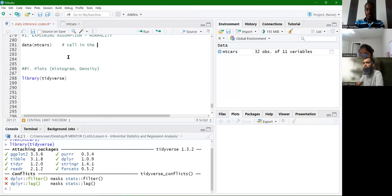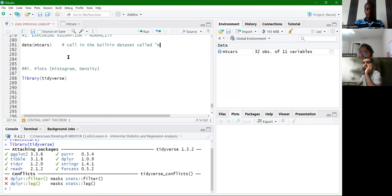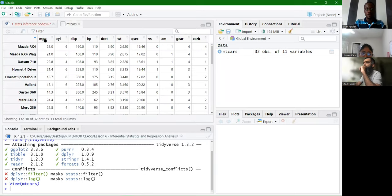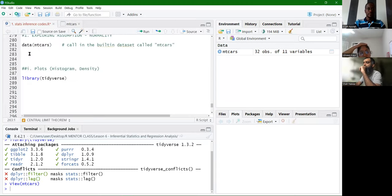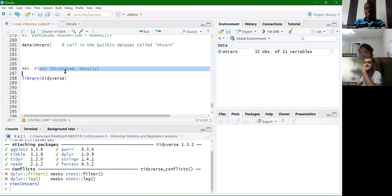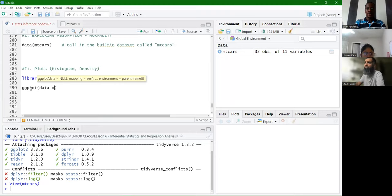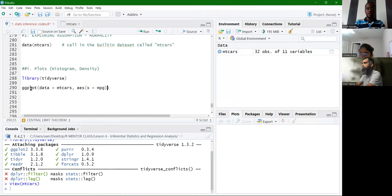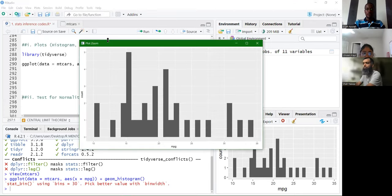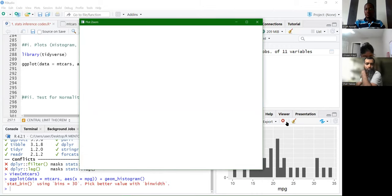Once we have loaded the tidyverse, we call in the built-in dataset mtcars. We start with the MPG variable and want to find out whether it is normally distributed. To create a histogram of the MPG variable, we write: ggplot(data = mtcars, aes(x = mpg)) + geom_histogram(). This is the distribution of the MPG variable.